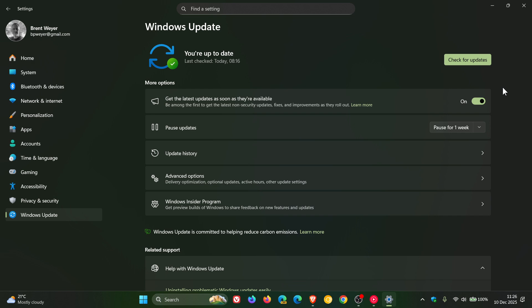...which means prior to these drivers rolling out, you would have had a compatibility hold on your system where Microsoft had a safeguard hold, which means you weren't being offered 25H2 through Windows update. But now if you had a compatibility hold on your system because of Wi-Fi and Bluetooth drivers for Intel...